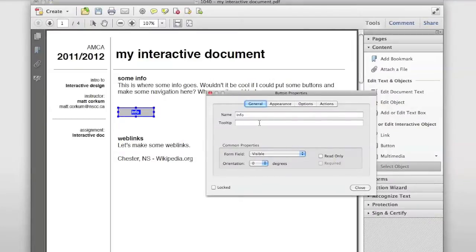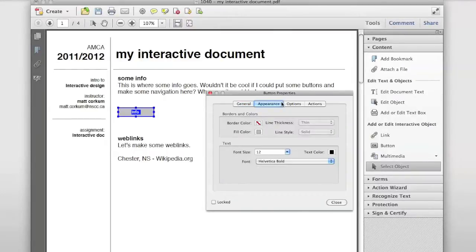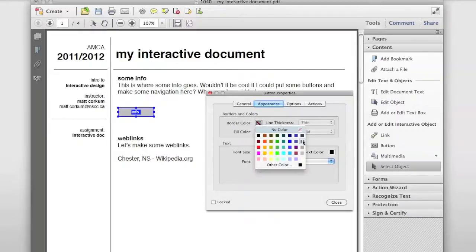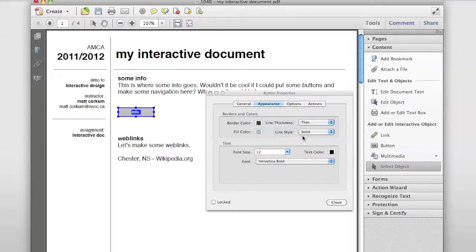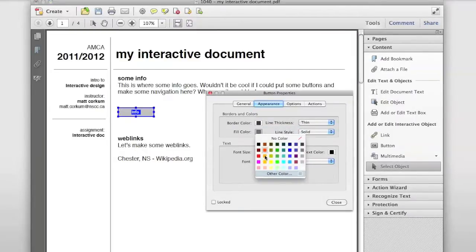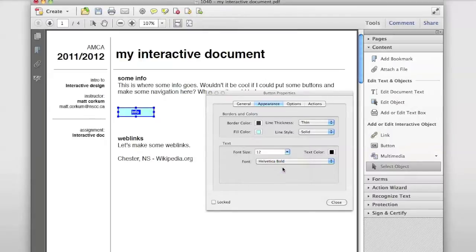Now we're ready to enter some info. The Tooltip — the little info that pops up when you hover — I'll put 'info'. That's all you need for this section. Under Appearance, you can make this whatever you want. I actually want a border on my button, a fill color of this blue, and a font size of 14. My button appearance is done.